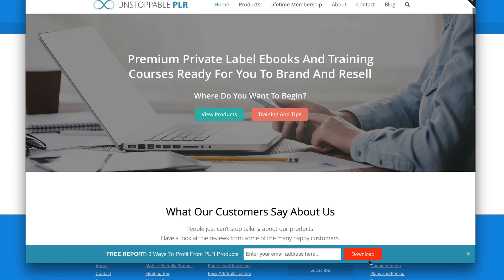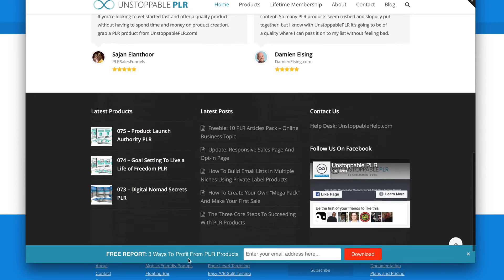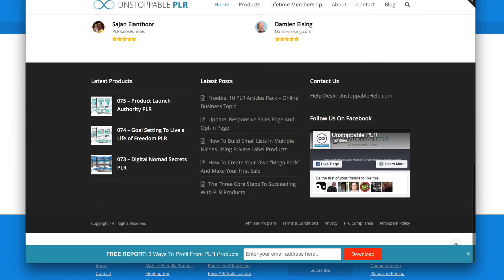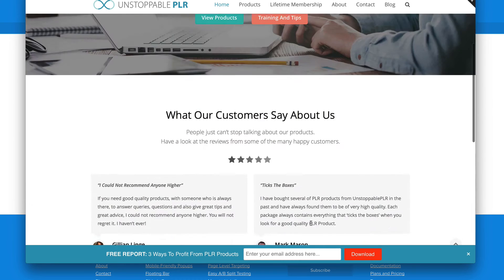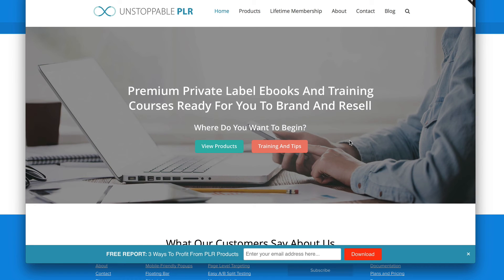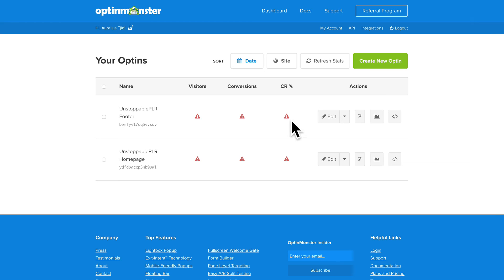Also I've got this appearing after something like 30 seconds I think. The footer. This is a footer option. So it's the same offer basically. Free report. Three ways to perform PLR products. They enter their email, clicks download and then it just says thanks for subscribing. That's all it is. So those are the two opt-in forms that I've created. The footer and the homepage.